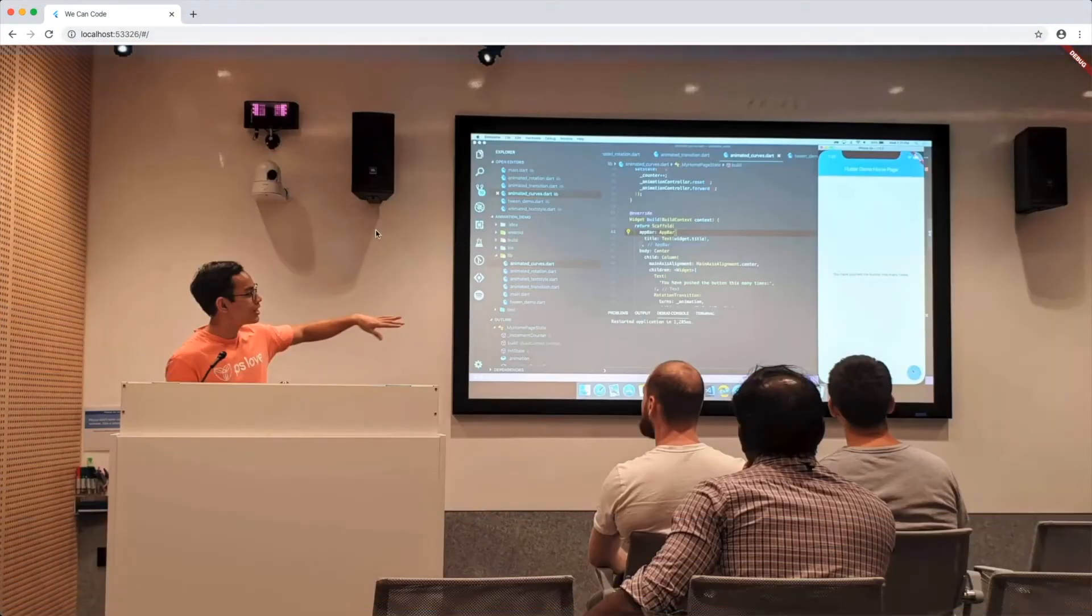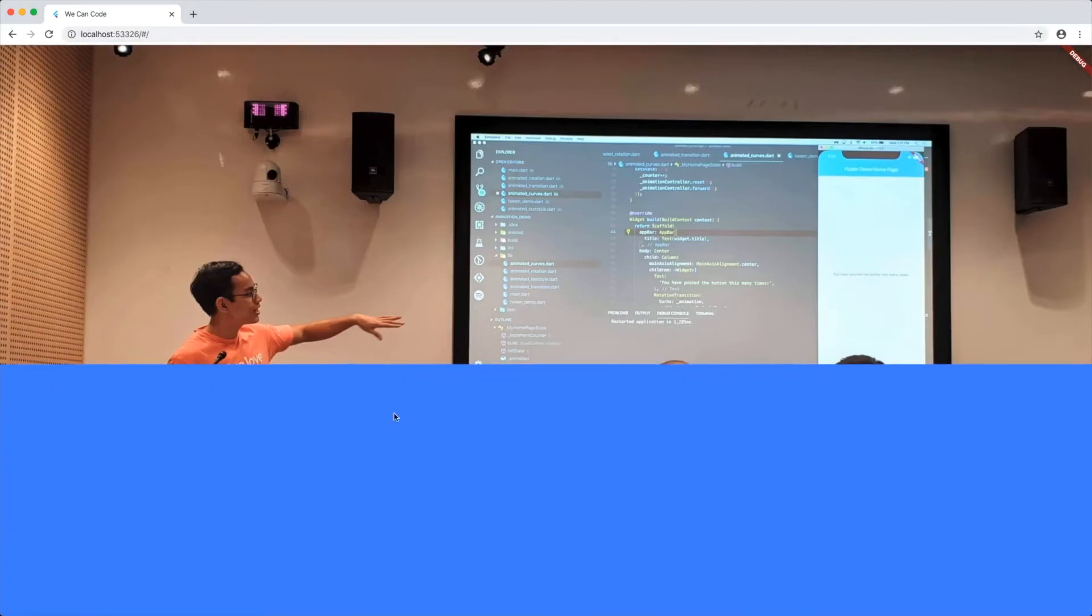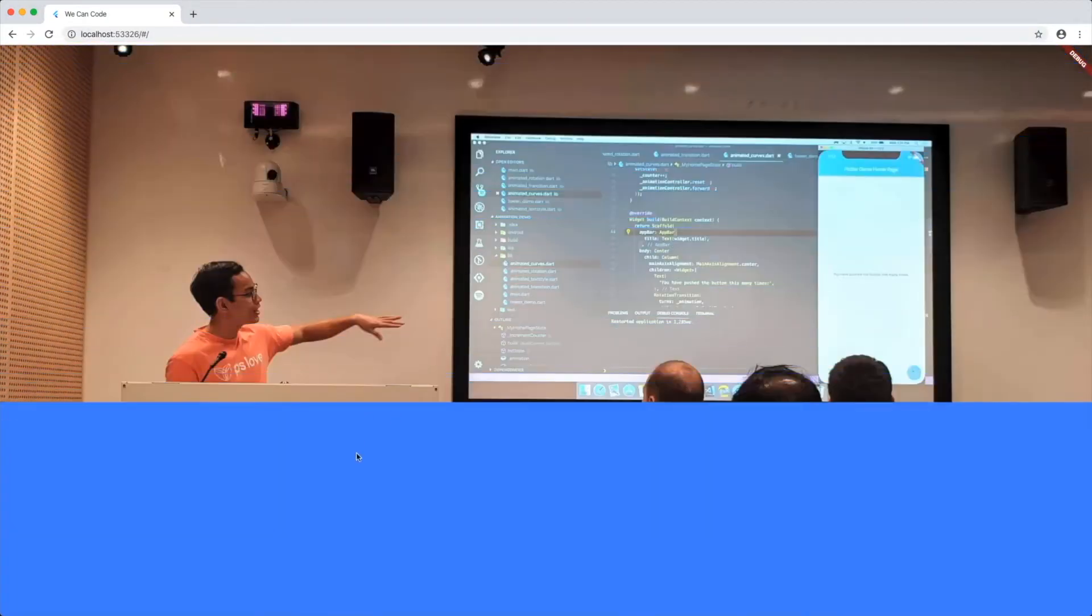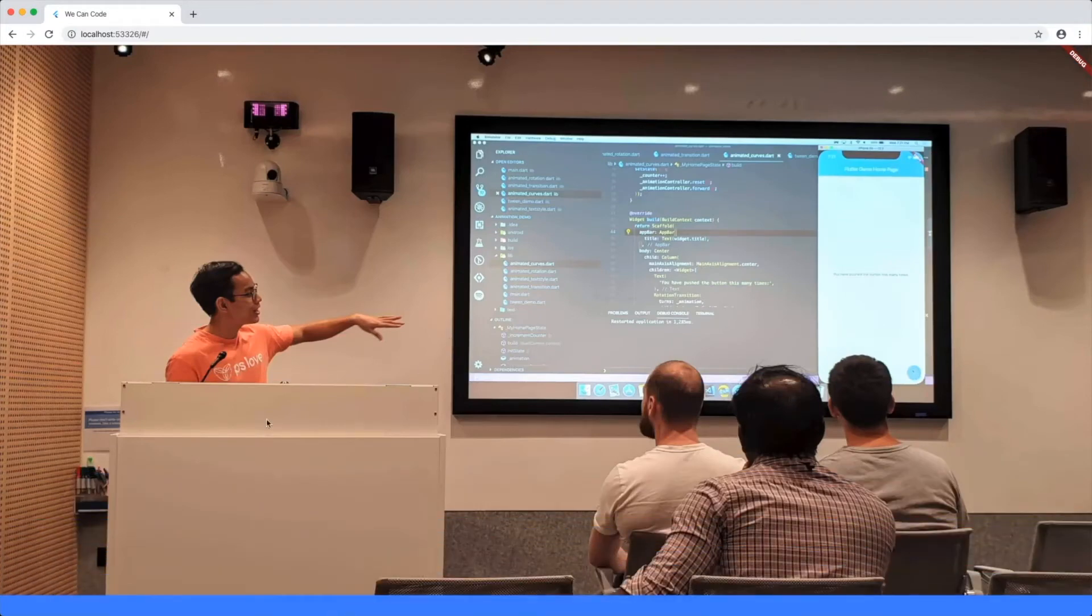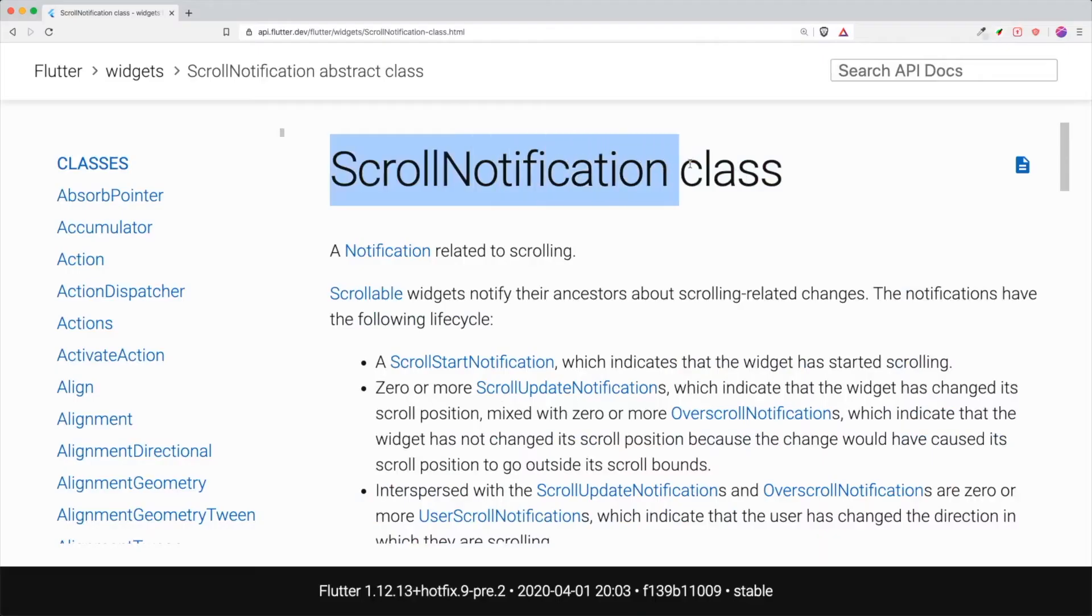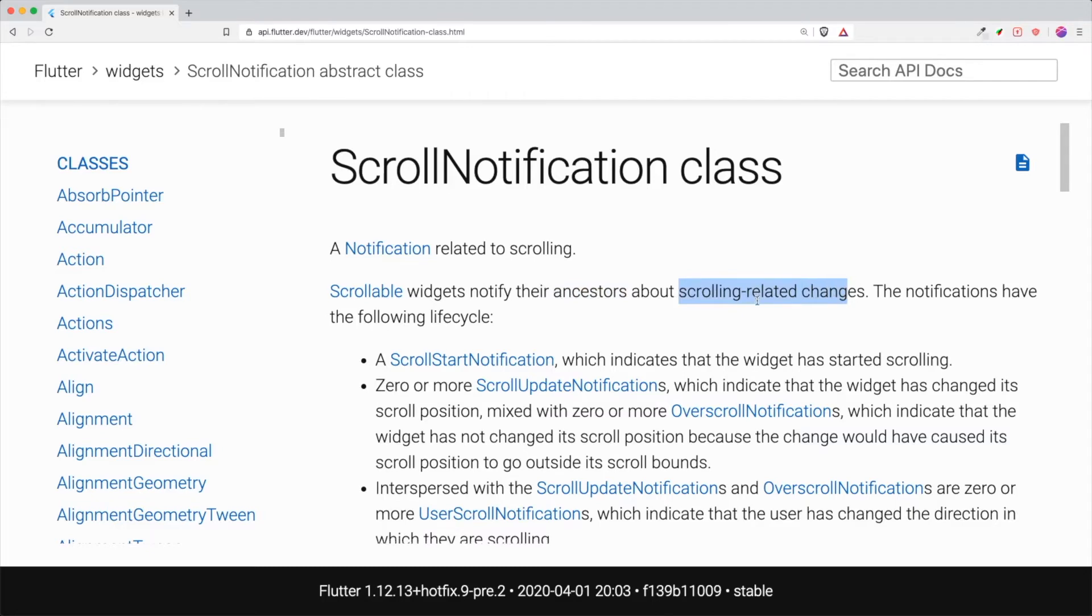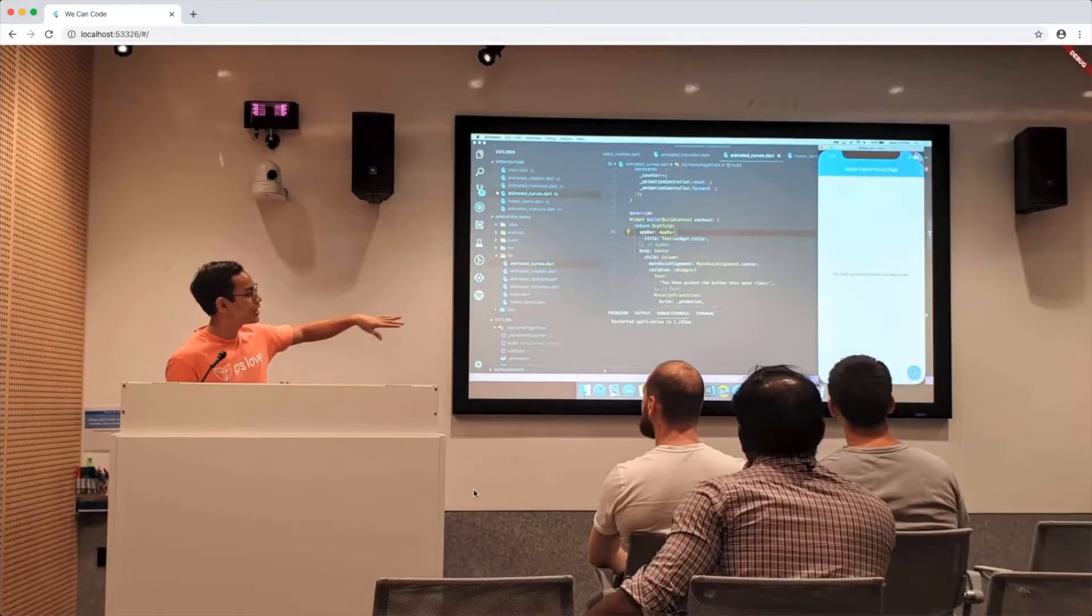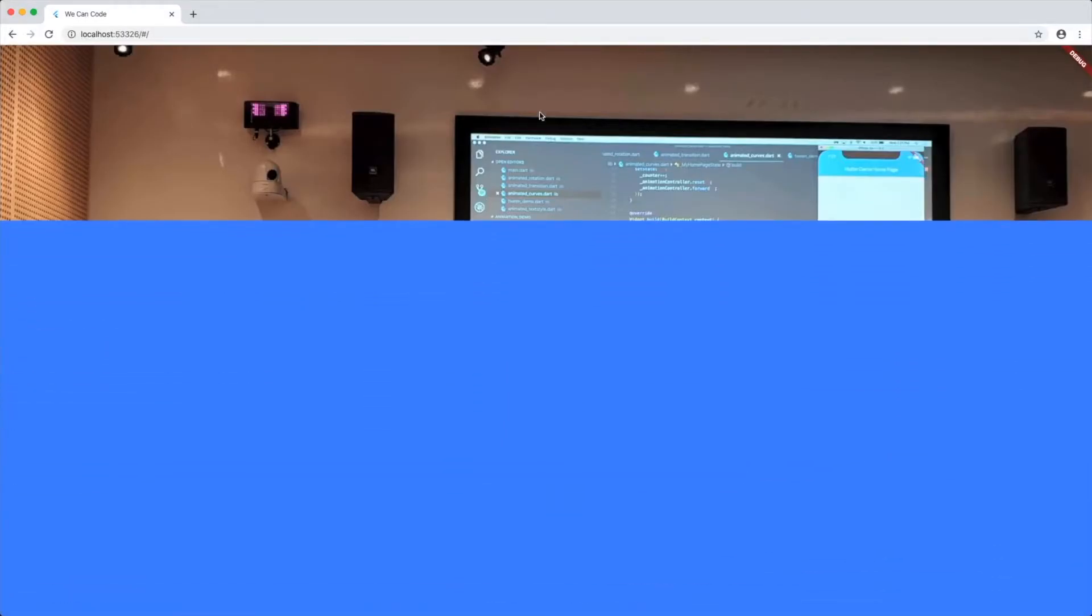However, the image remains static. It doesn't respond according to our scroll position. So how are we going to make the image scroll according to how we move our screen? So there is this thing called scroll notification. Scroll notification is basically a widget that notifies their ancestors or the widgets about scrolling related changes. So that means we can make use of this class or object for us to make our hero image move up while we scroll up.